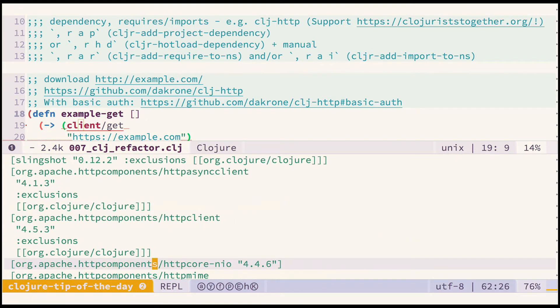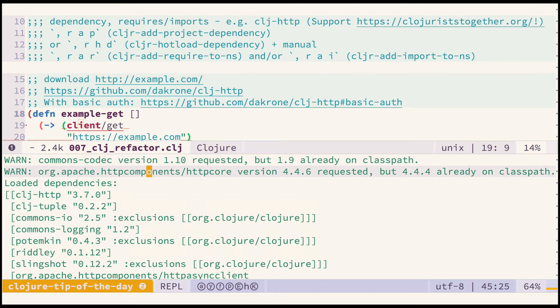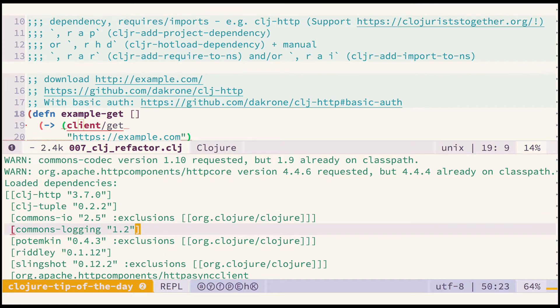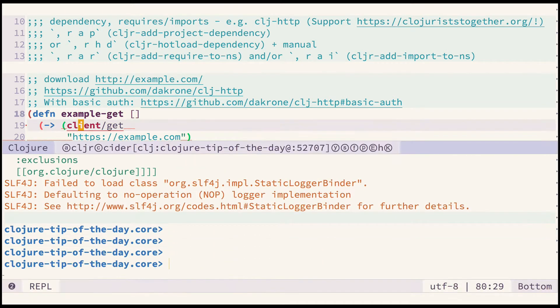If we look into the REPL we can see that a bunch of transitive dependencies have also been loaded. So far so good.